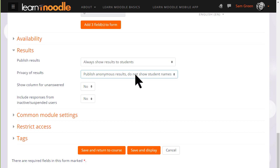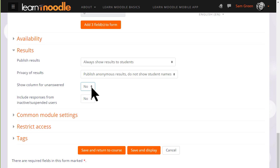You might also wish to select to show a column for unanswered. This means then you can see instantly who hasn't done this task because they will appear in a column of their own and you may make the selection for them.